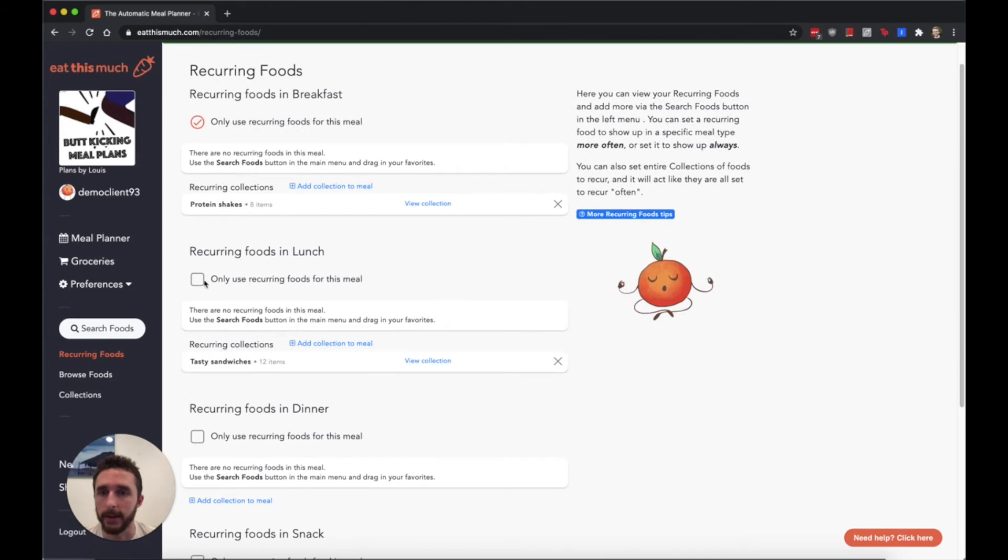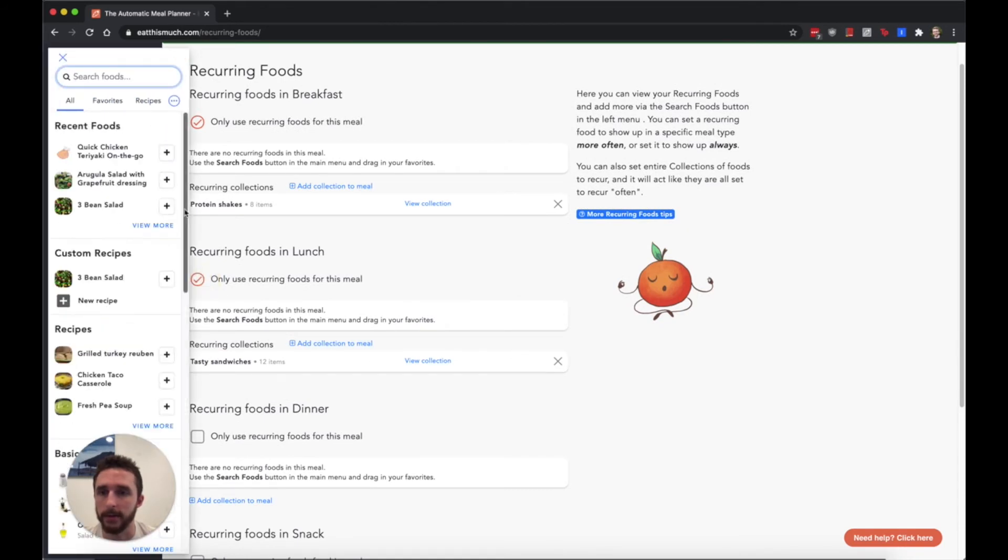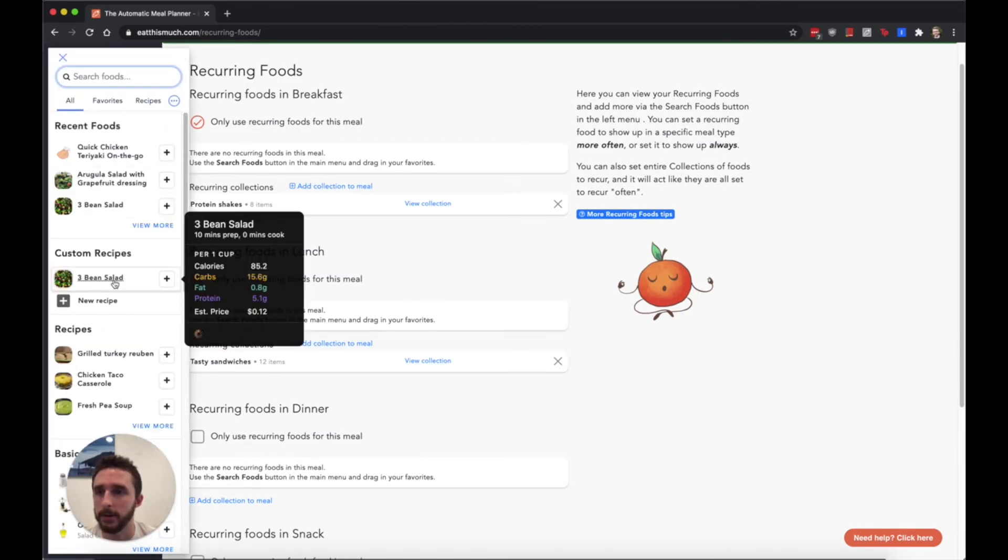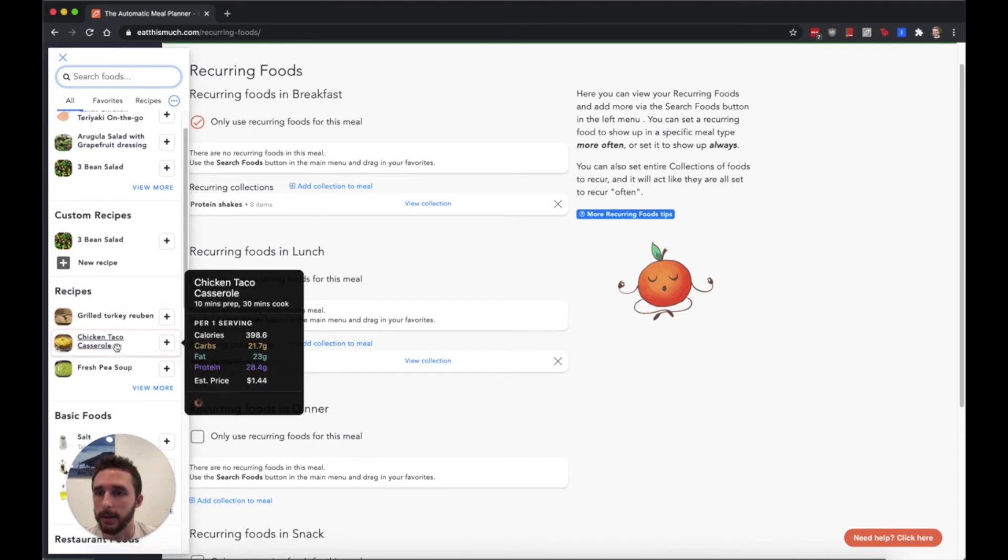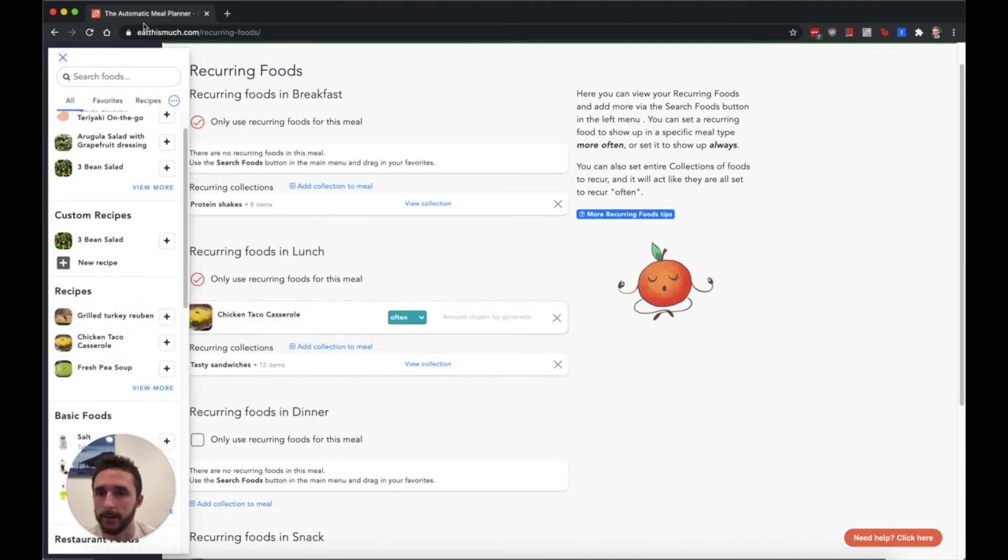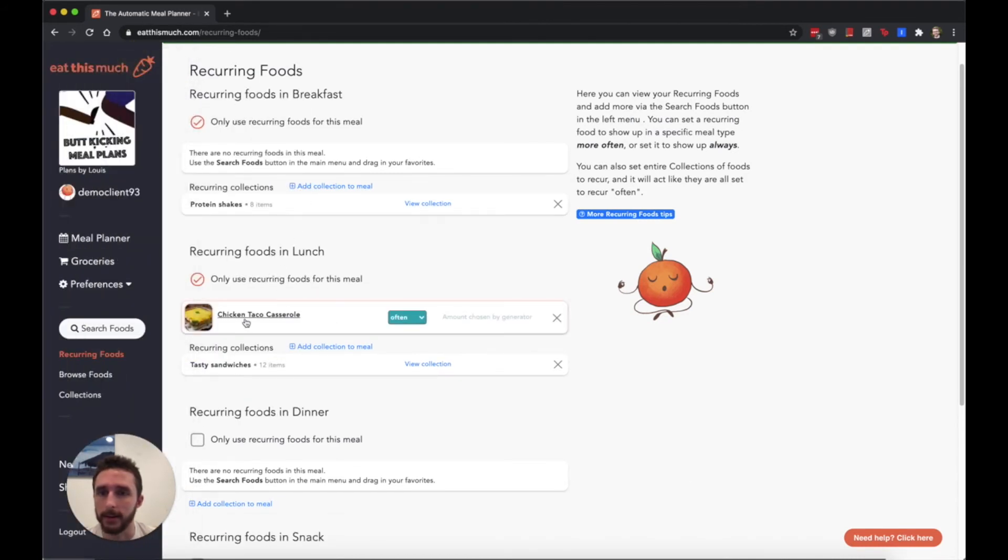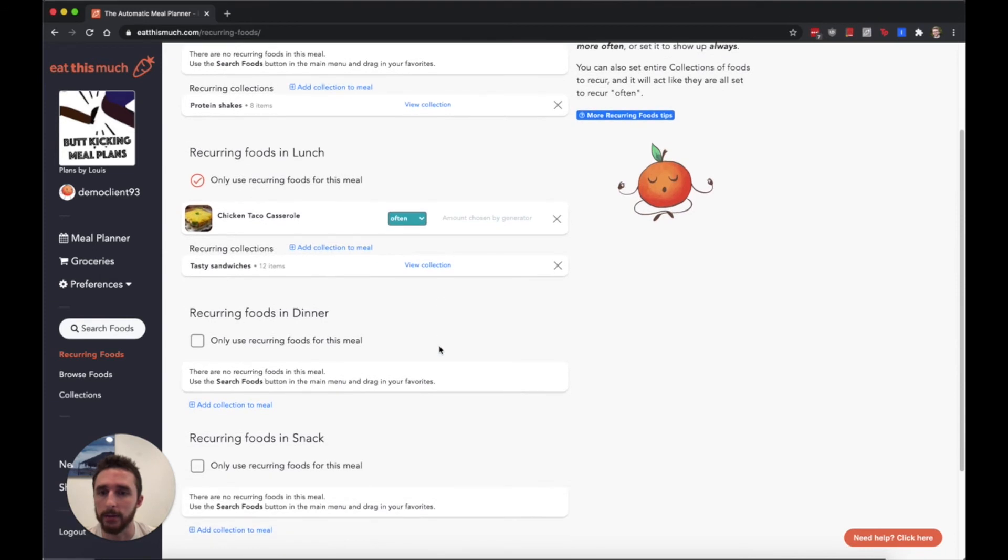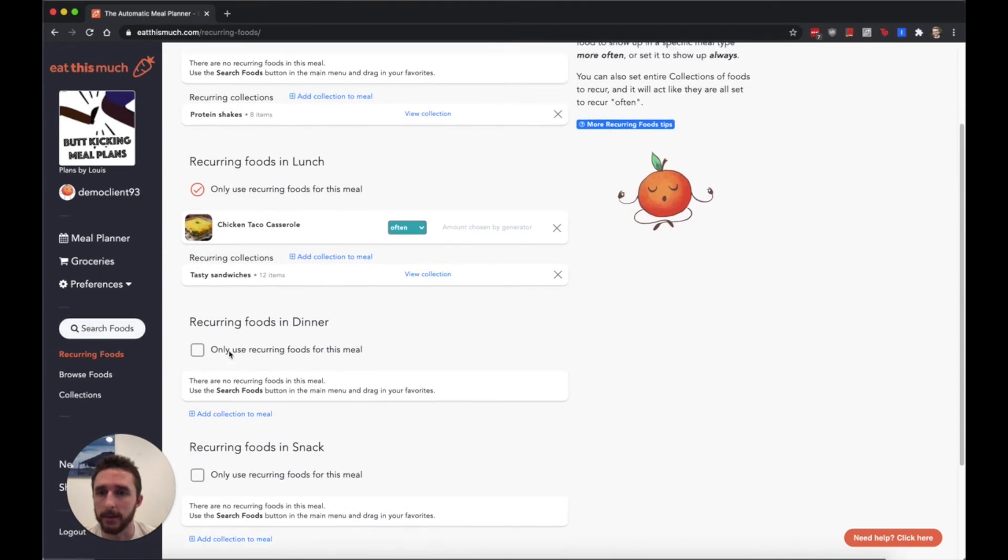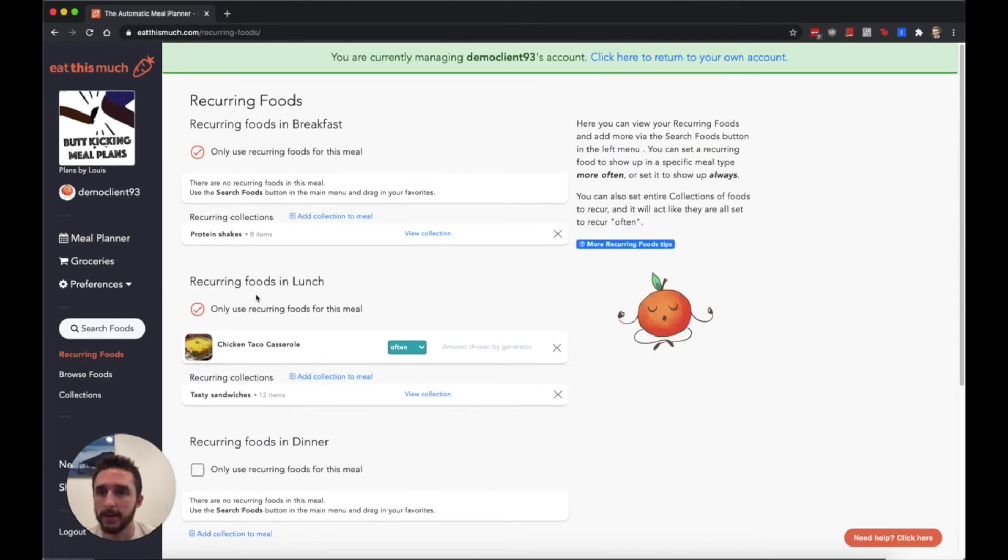You can see that here. Maybe you also want to add some other things to lunch like a chicken taco casserole here. You can just add individual foods by dragging them from this search foods sidebar. Then the next time you regenerate a plan it'll listen to these settings here and only use protein shakes, only use your sandwiches and this extra taco casserole recipe when generating these plans.